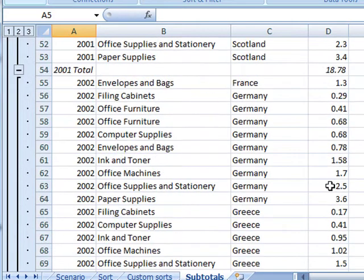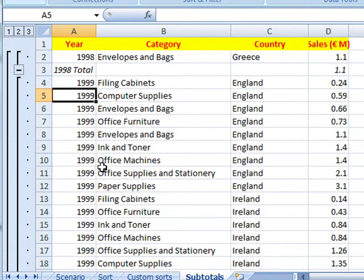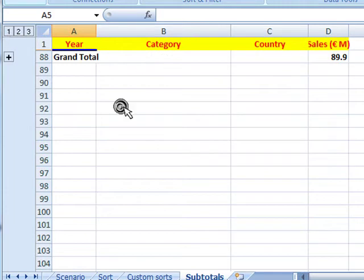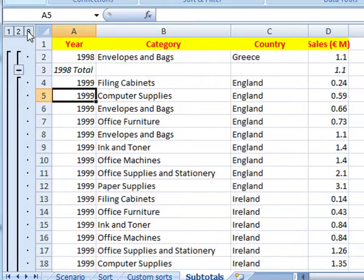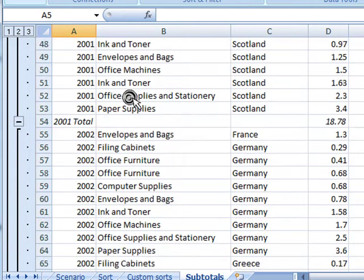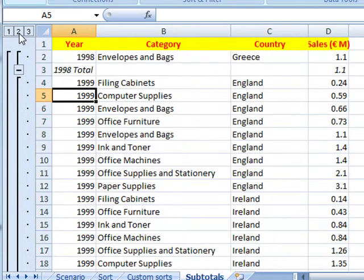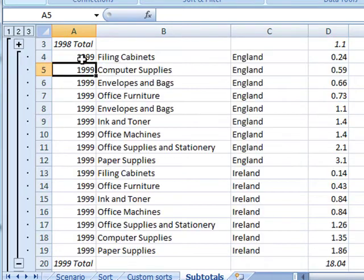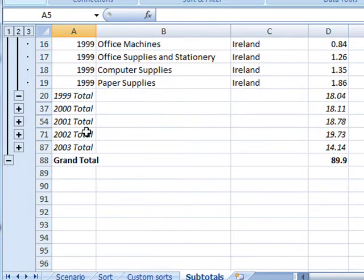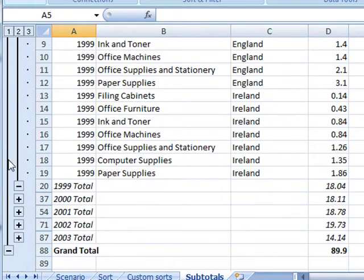What that does is create a series of groups — it's grouping by year — and we can work with these groups using this section here on the left. We've got three levels of grouping. If I select level one, that summarises everything and only shows the grand total. If I show level two, it just shows the total for each group — in this case, the year. Showing level three expands everything up. You can also do that part way, so if I shrink back down to level two, we can use the plus sign to expand a section.